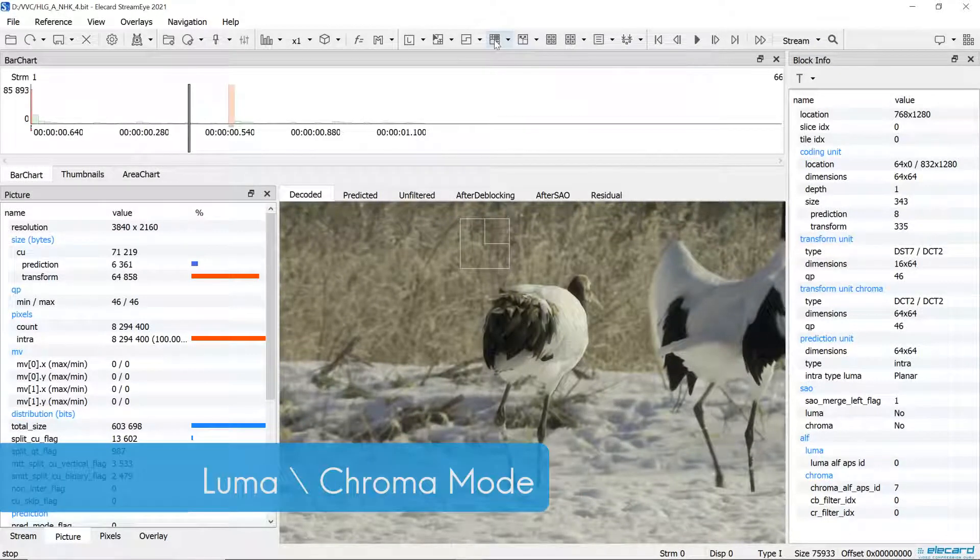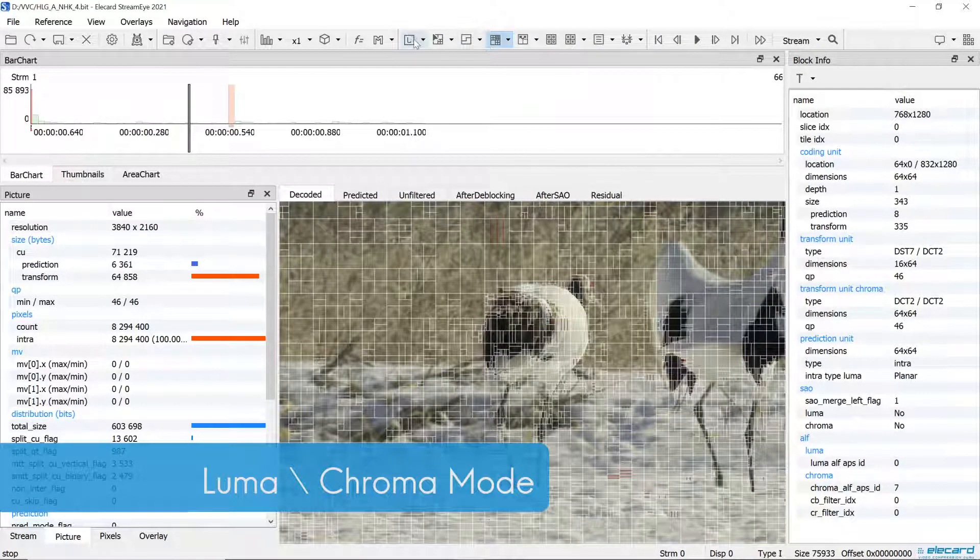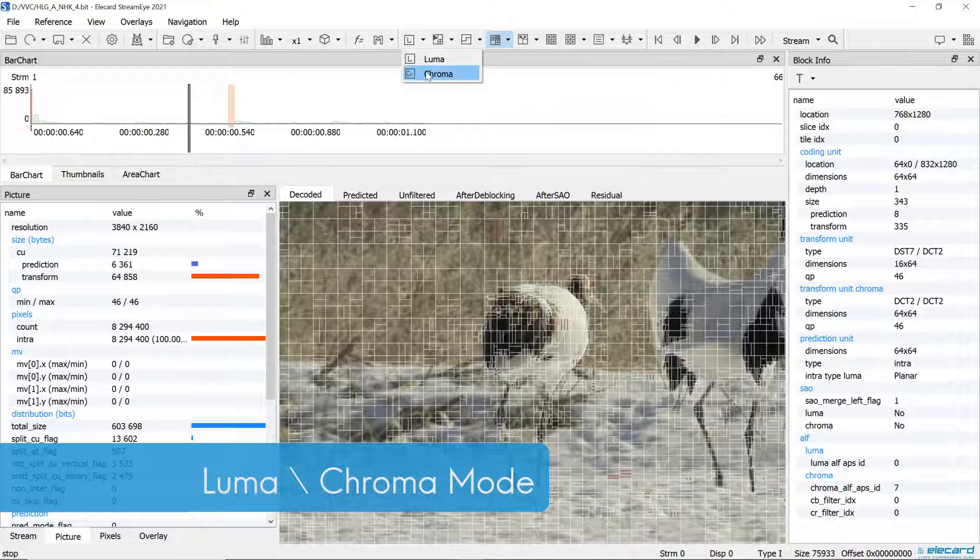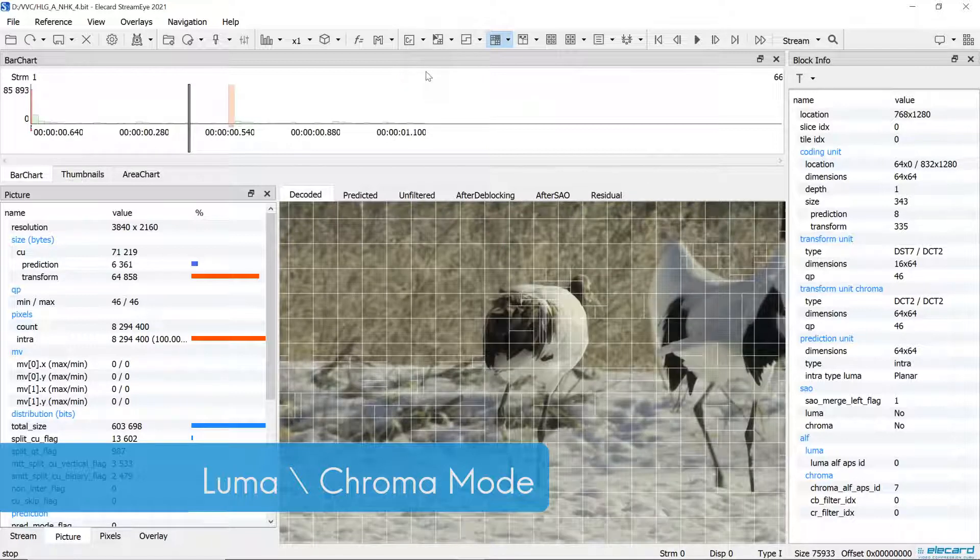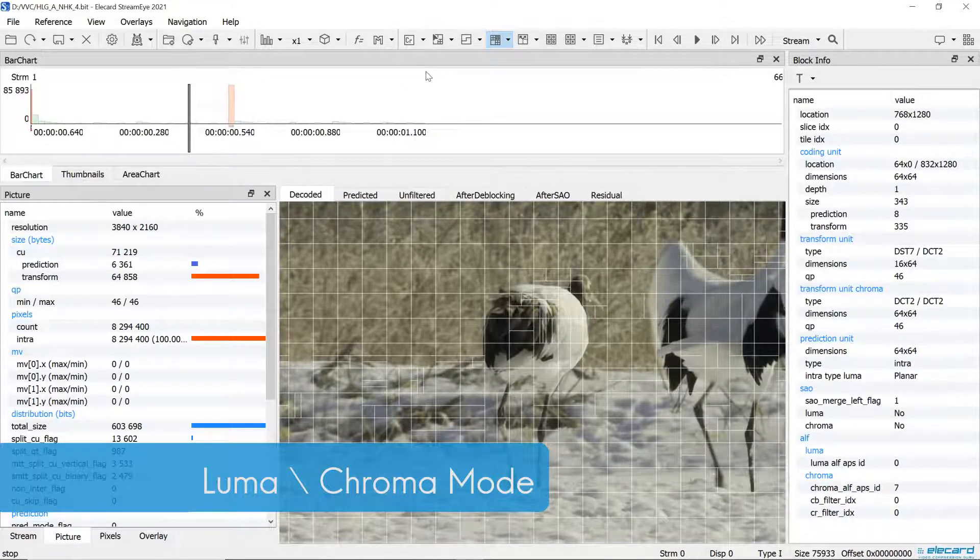Representation of chroma is added. In the main window, now it is possible to switch between luma and chroma. The corresponding data may be also found on the block info panel.